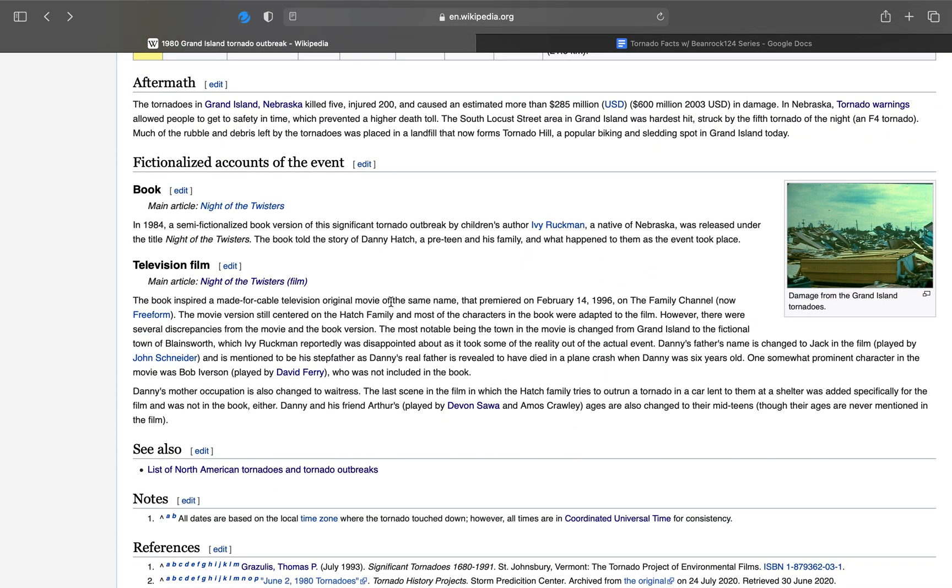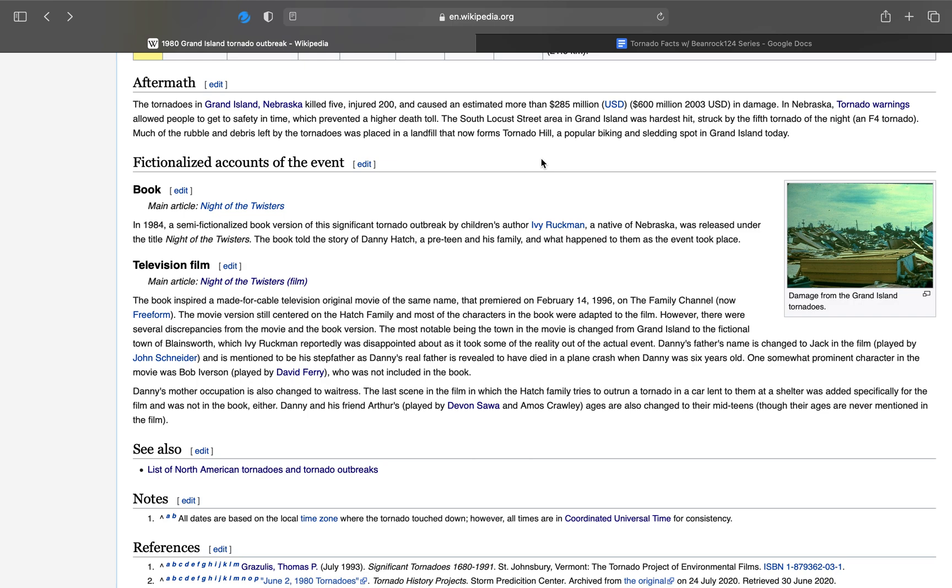After the tornadoes in Grand Island occurred, they all killed five in total, and caused an estimated damage cost of $285 million, or $600 million in 2003 dollars. In Nebraska, tornado warnings allowed people to get into safety in time, which prevented a higher death toll. The South Locust Street area in Grand Island was the hardest hit, struck by the fifth tornado of the night, an F4. Much of the rubble and debris left by the tornadoes was placed in a landfill that now forms Tornado Hill, a popular biking and sledding spot in Grand Island today.